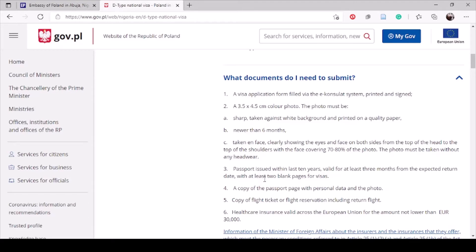The third document is your international passport, which will be submitted on the day you present your applications. They place the visa on it, so you must bring it. Along with that, bring a colored photocopy of the bio-data page of your passport — about three to five copies. Sometimes they make the photocopy themselves, but to be on the safer side, please bring copies with you.